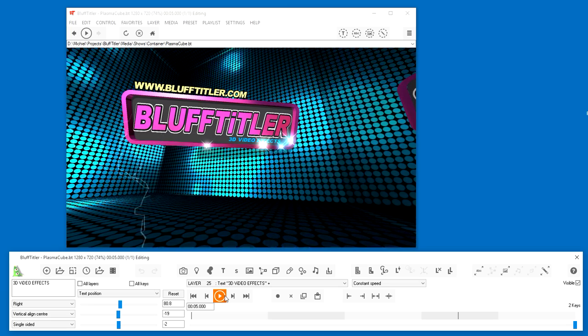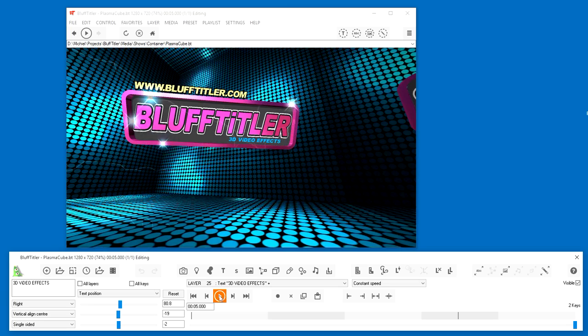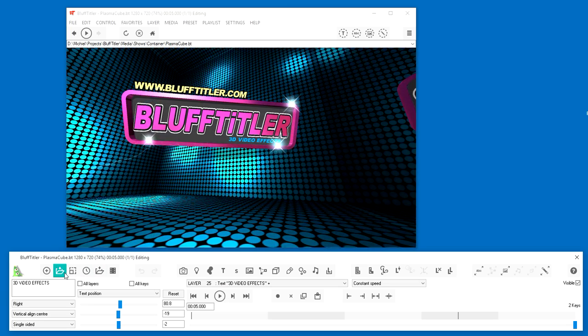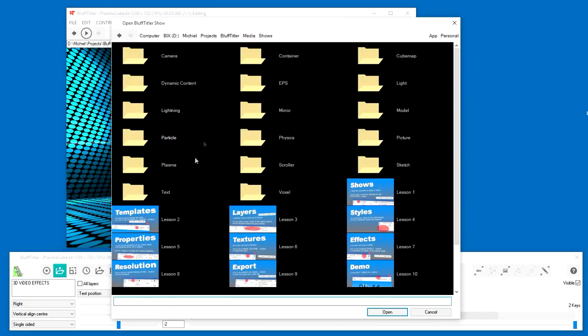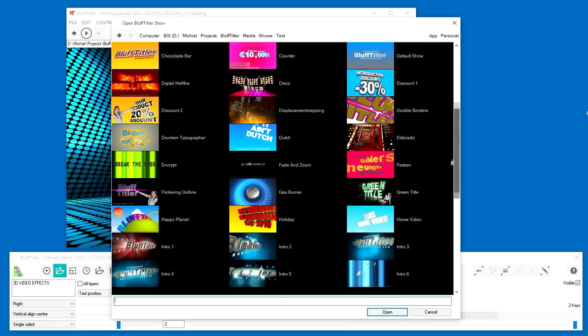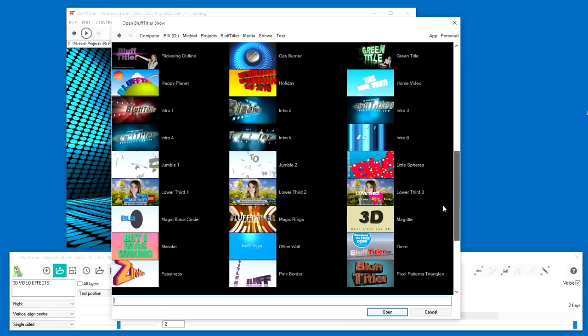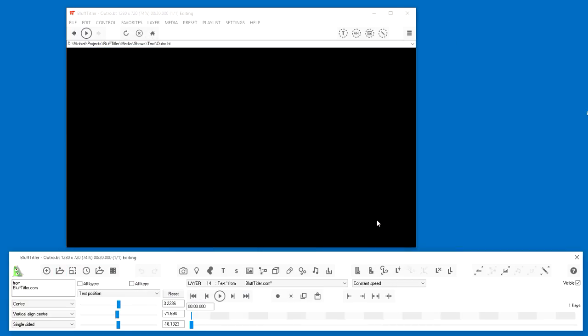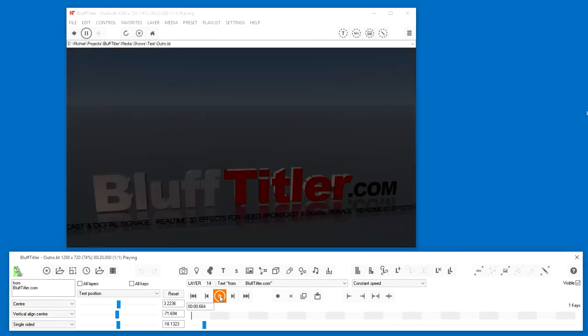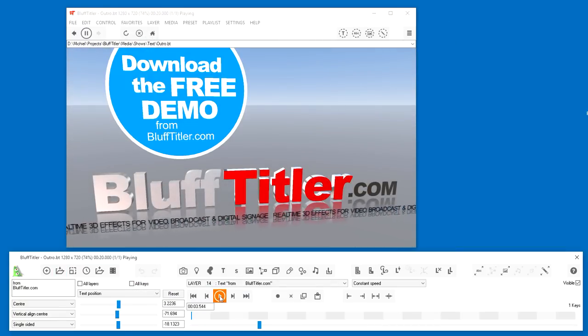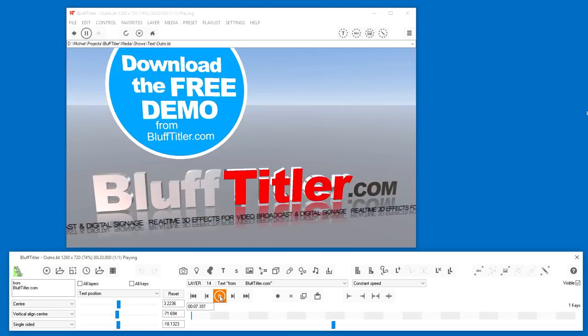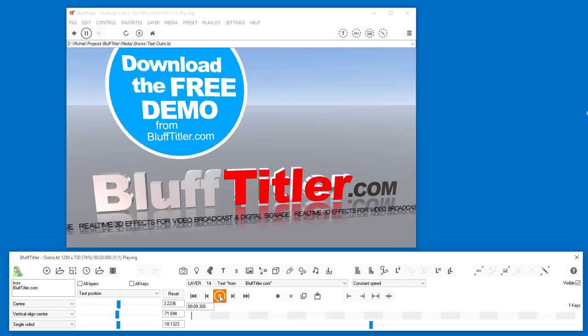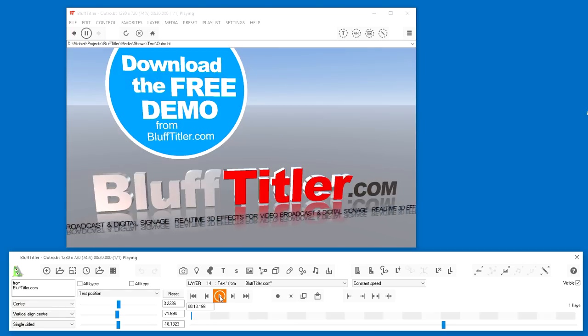I think you now have a good idea of the power Bluff has to offer. Next to Intro videos, it can also be used to make Outro videos. Happy Titling and may the force be with you.